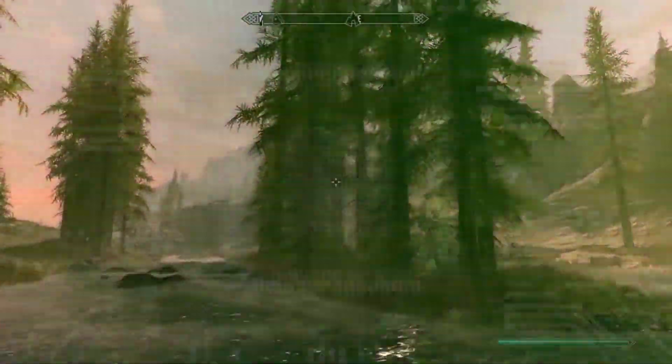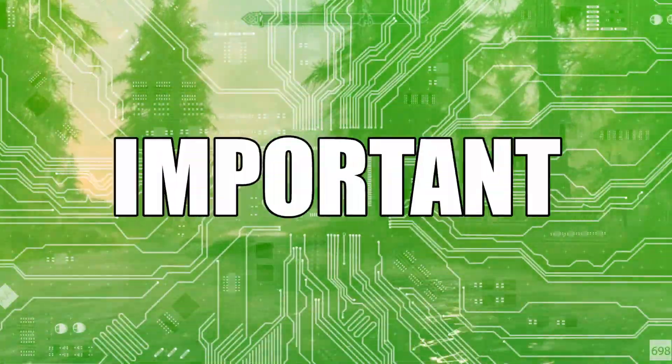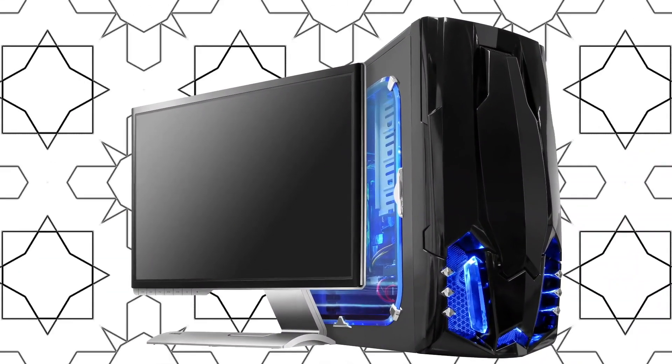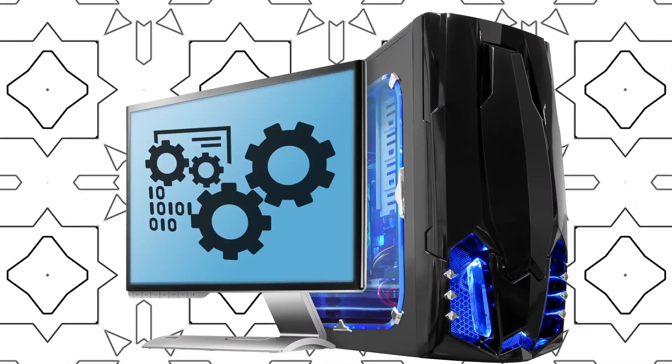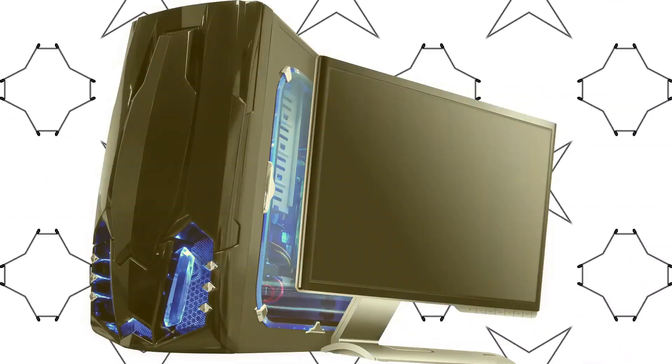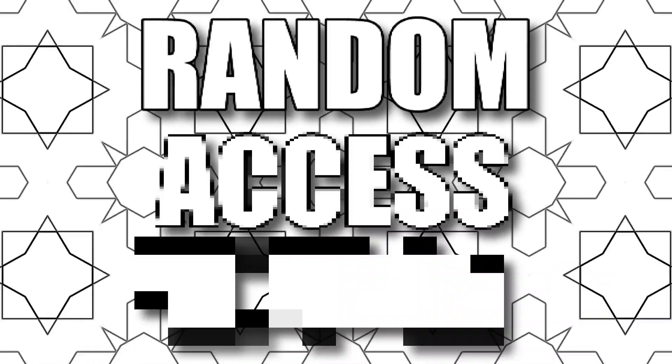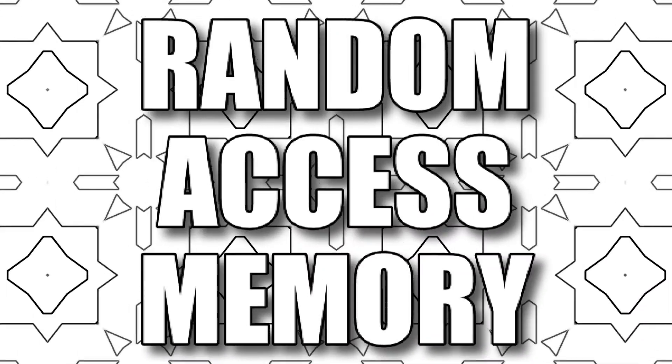In video games, hardware is important. When you build a gaming PC, specs matter, and whether you're building new or upgrading, random access memory comes up.